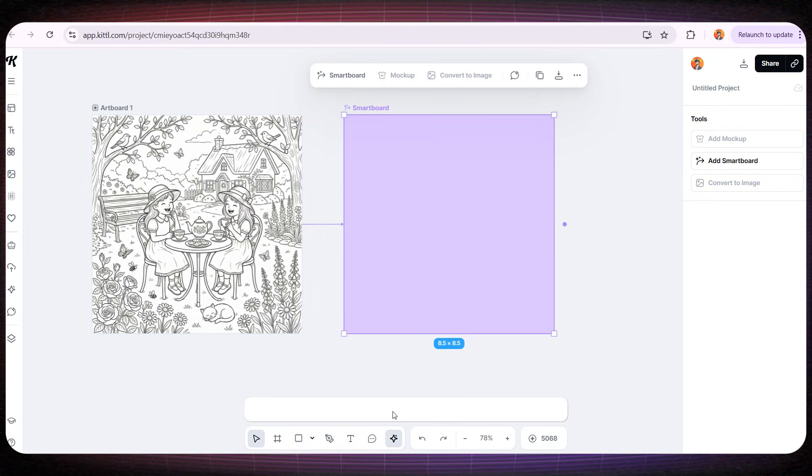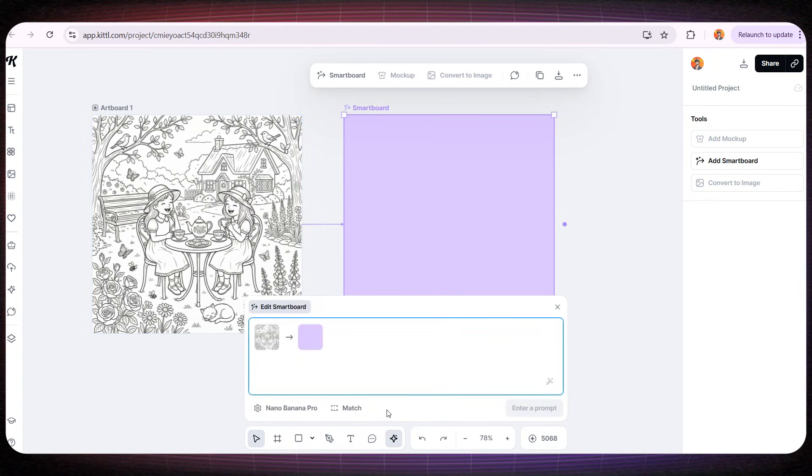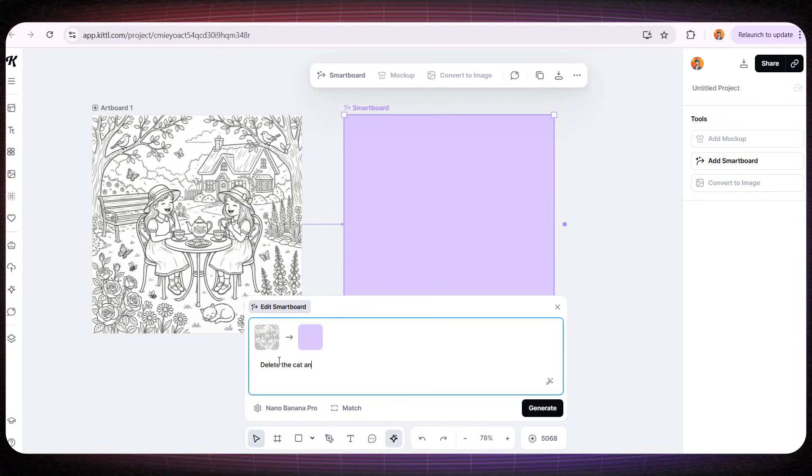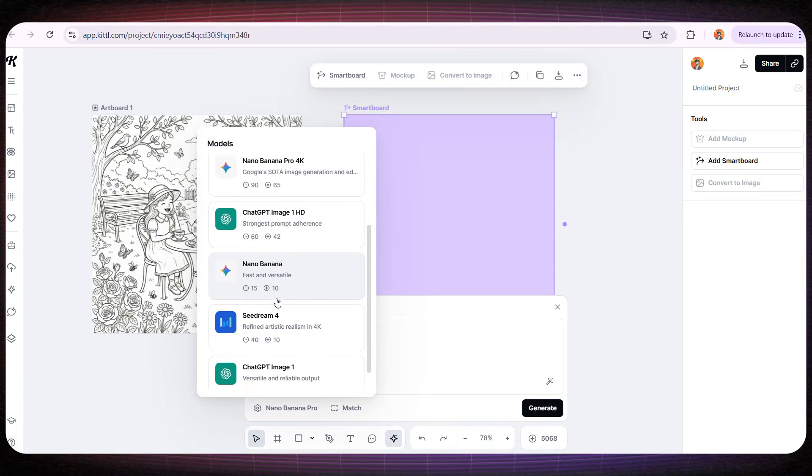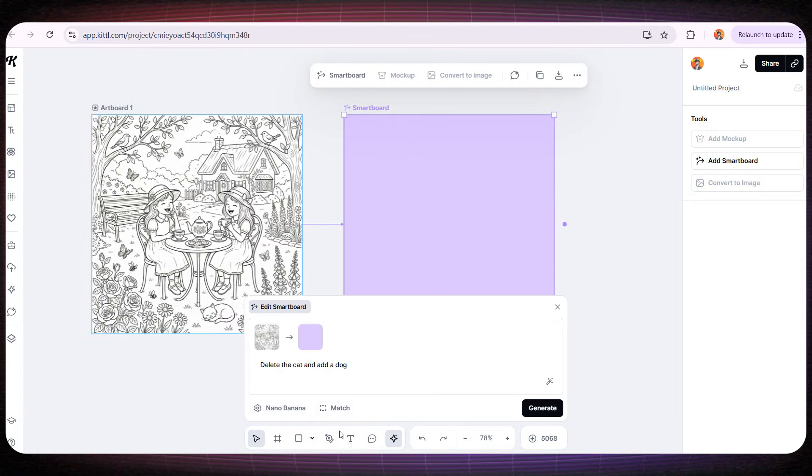In simple terms, I like to call it my personal graphic designer. If I ask it to modify anything inside Artboard 1, it will make those changes professionally without altering anything else in the image. Let's test it.